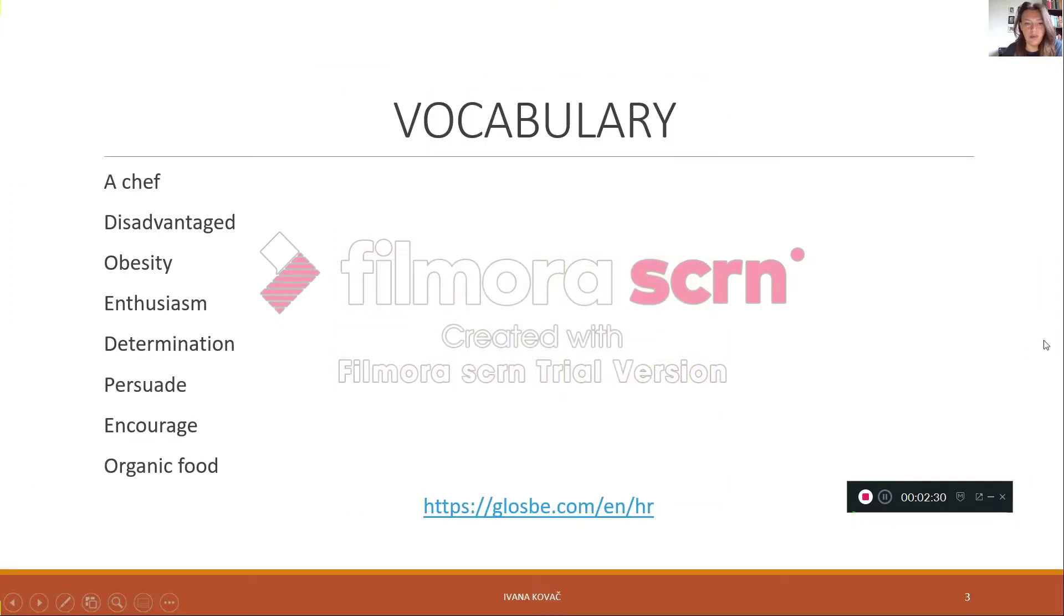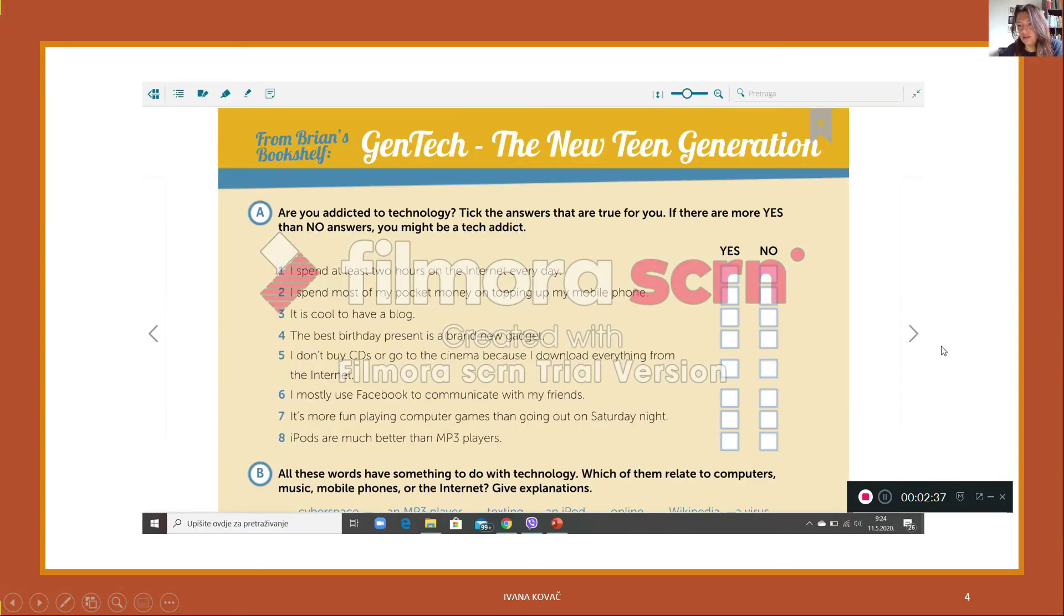So you have multiple choice A, B or C. Once again, copy, find translation, and write it into your notebook.